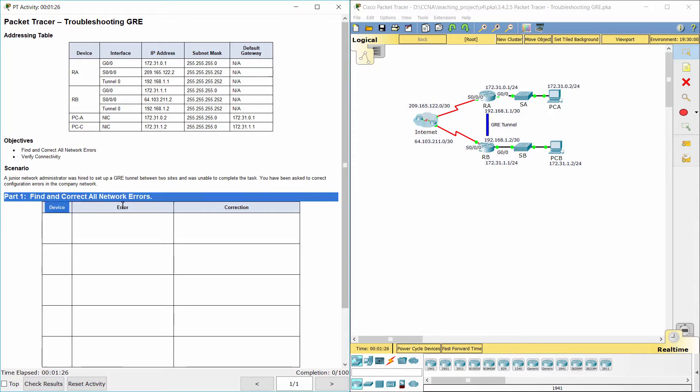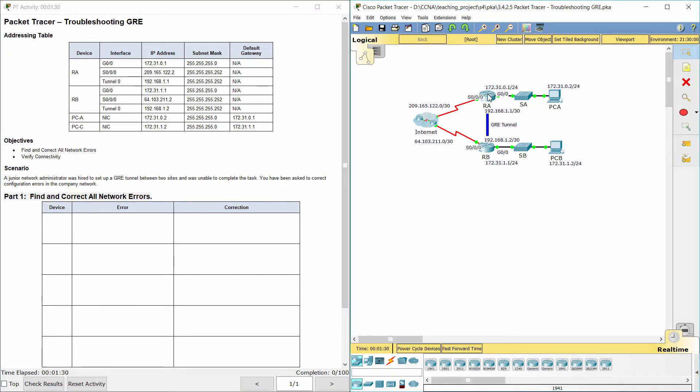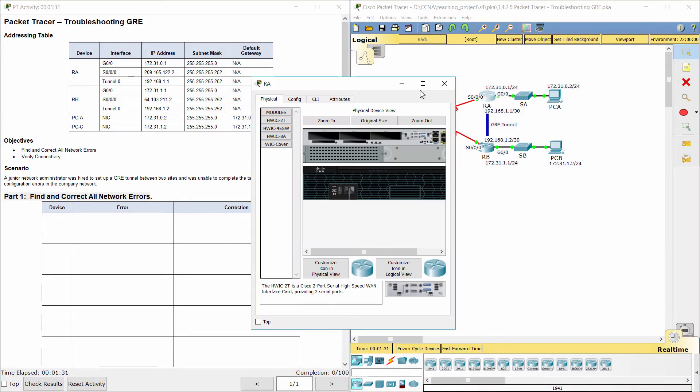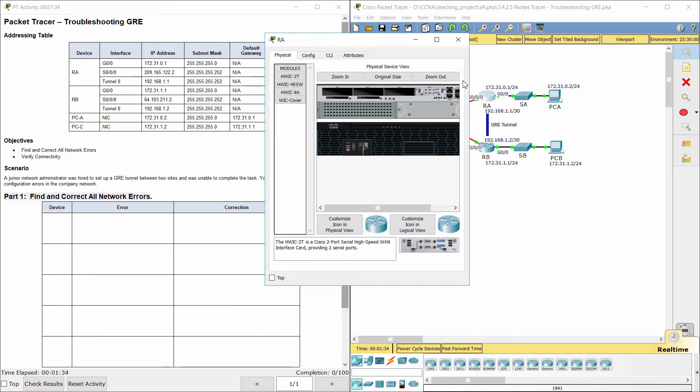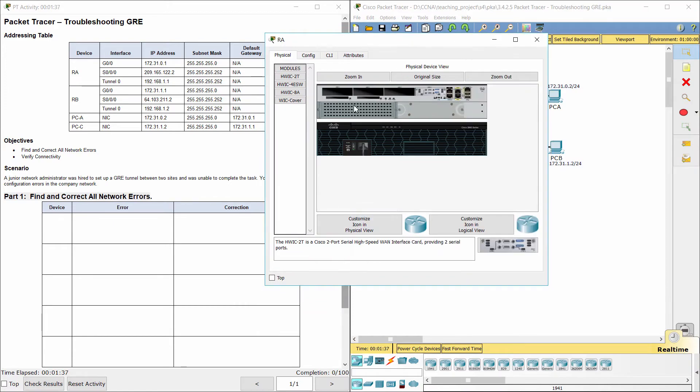Part 1: Find and correct all network errors. Firstly, let's view the running configuration on RA.